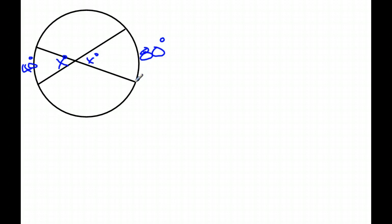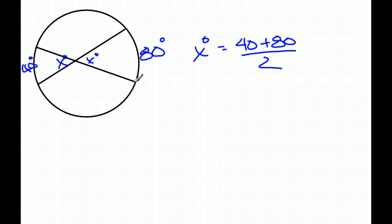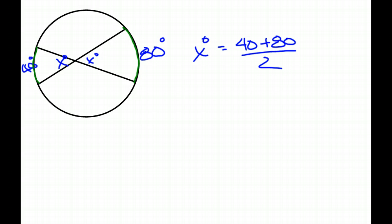So here's the rule. My X equals 40 plus 80 divided by 2. So the measure of X, the interior circle angles, equals half the sum of the measures of the intercepted arcs. These are the intercepted arcs right here and right here. So you add them together, divide by 2, then you get your X.